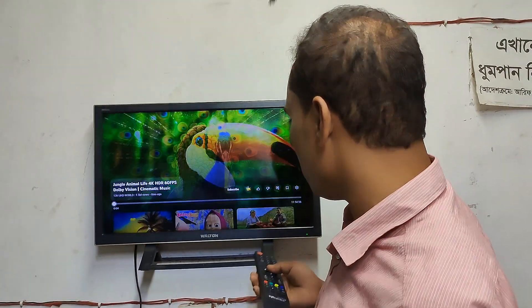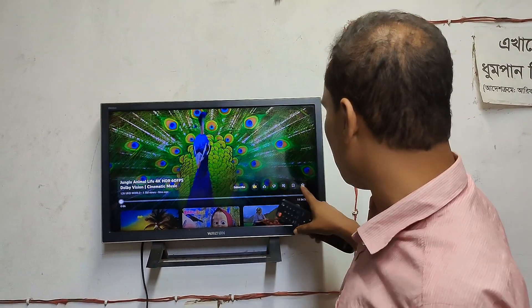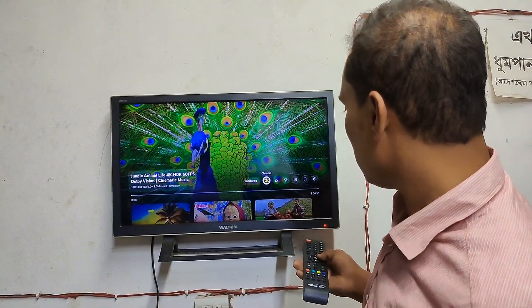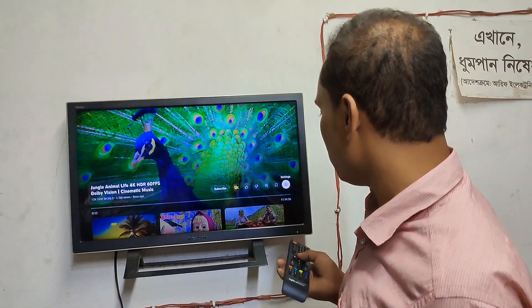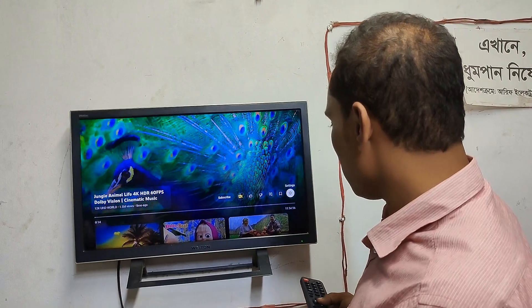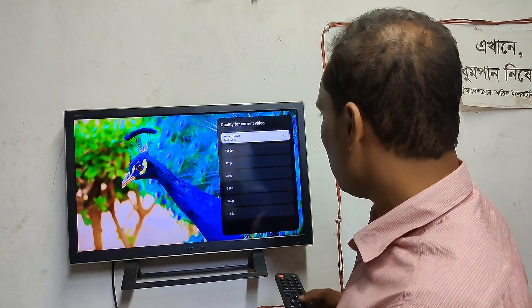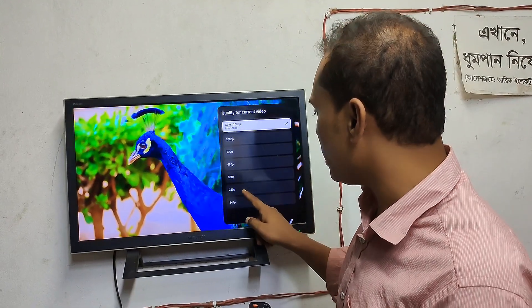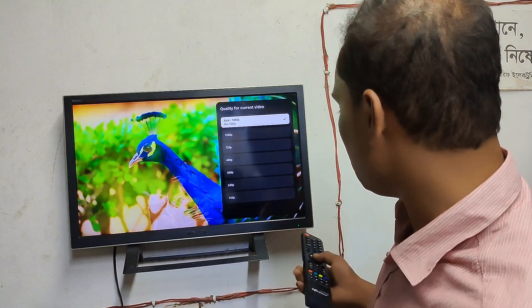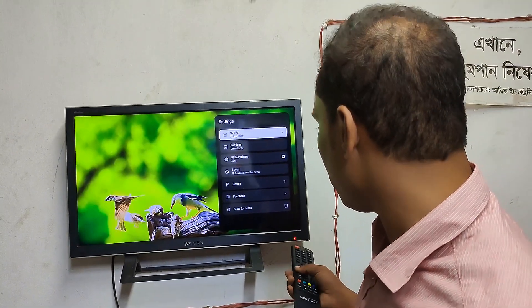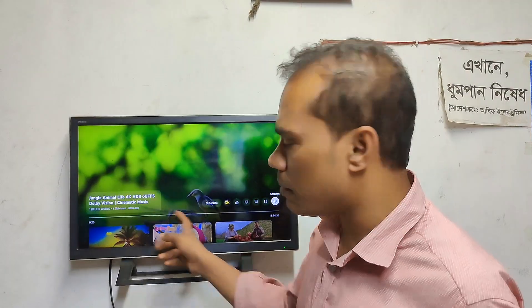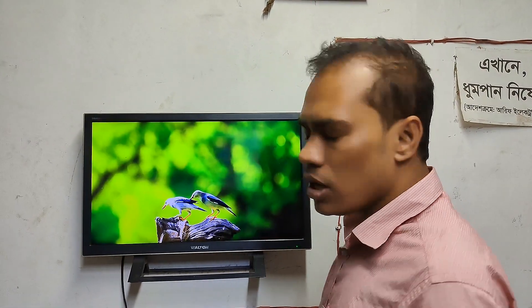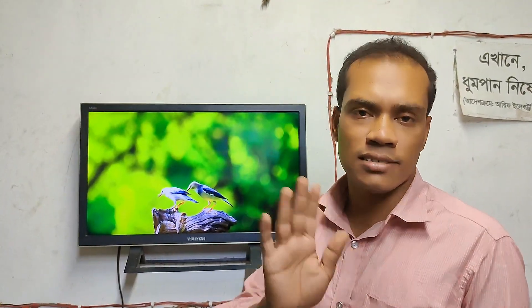Now we have to change the settings — click on Settings. This is 1080p, which is the full HD resolution. So you can see how many people can use this. Assalamu alaikum.